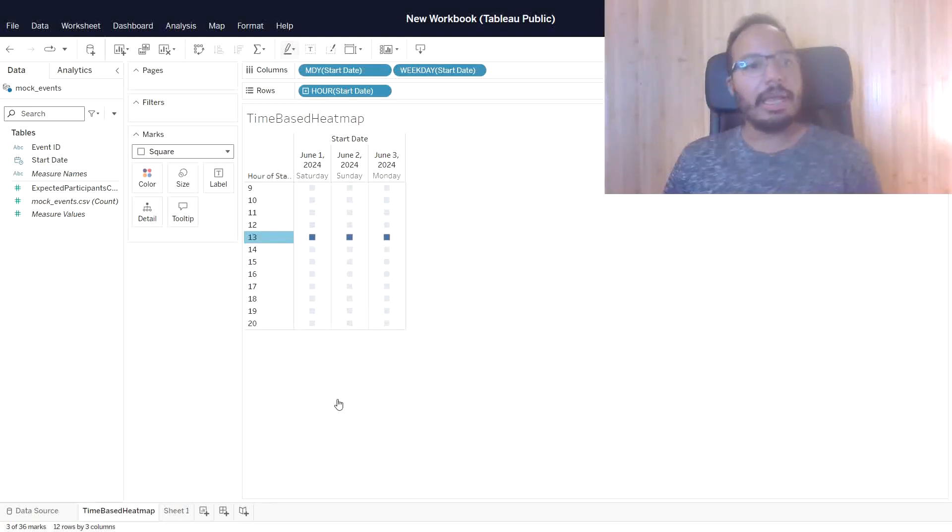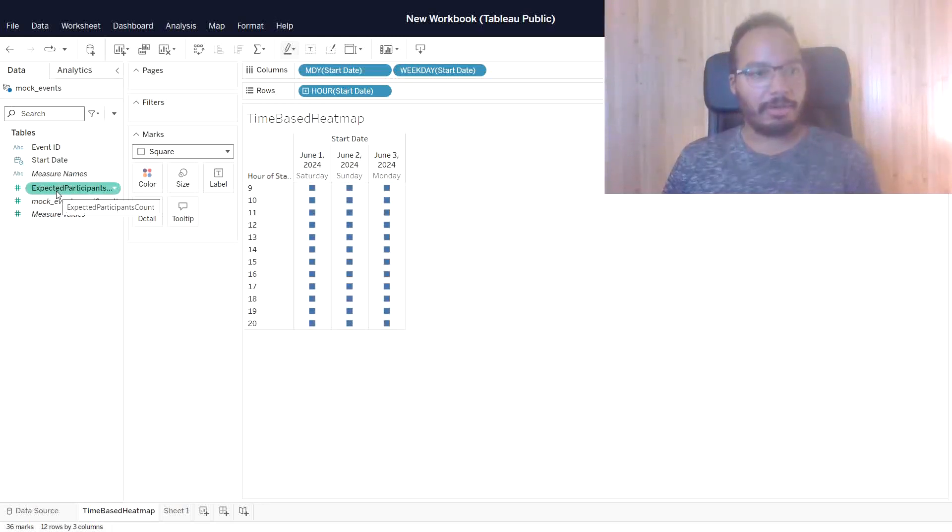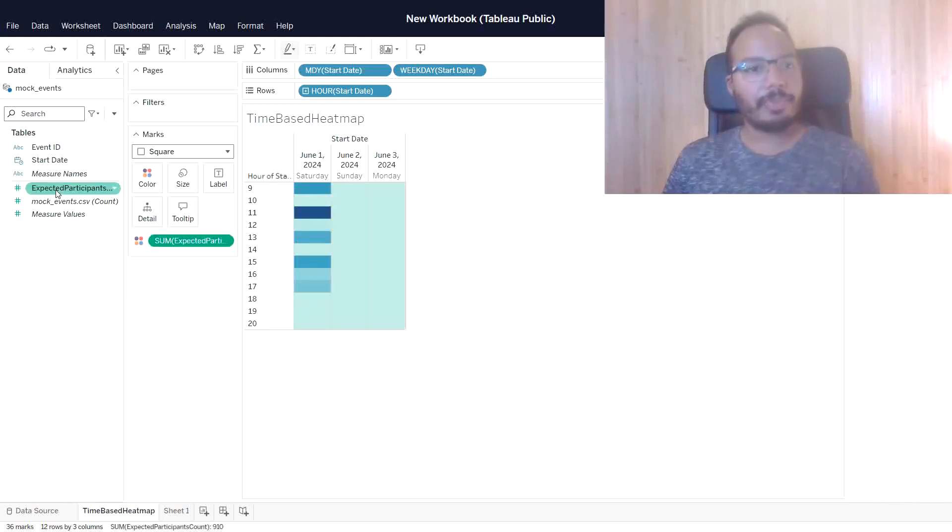We also would like to display the expected participants count, of course, so I can just double-click here. It's adding it,